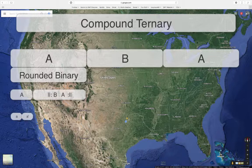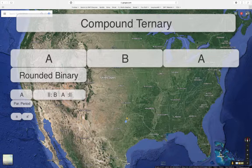We can say the whole thing is rounded binary, but the A section itself — the smaller bit — is a parallel period. And then the B section is a contrasting period, to use an example.